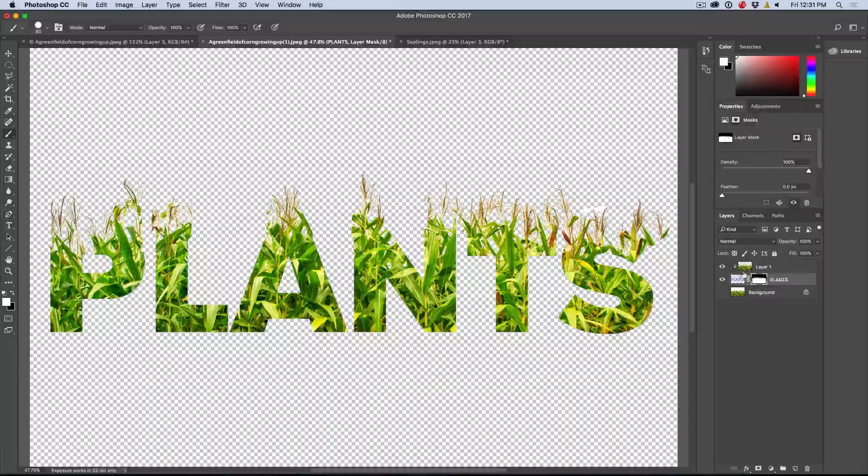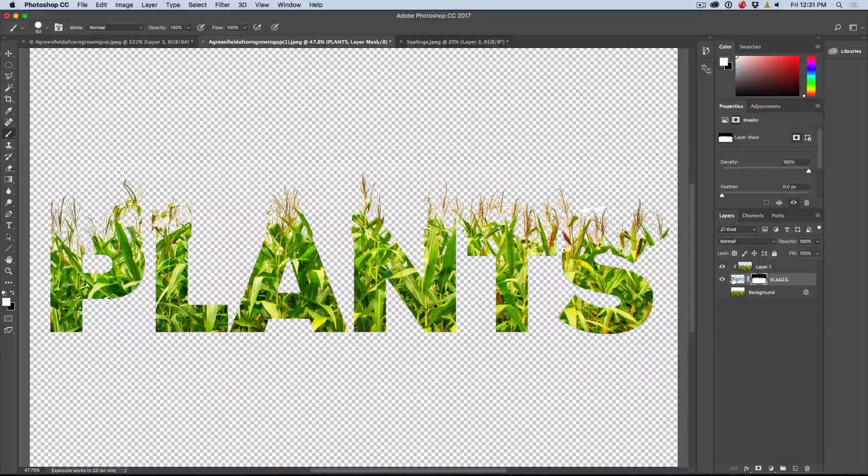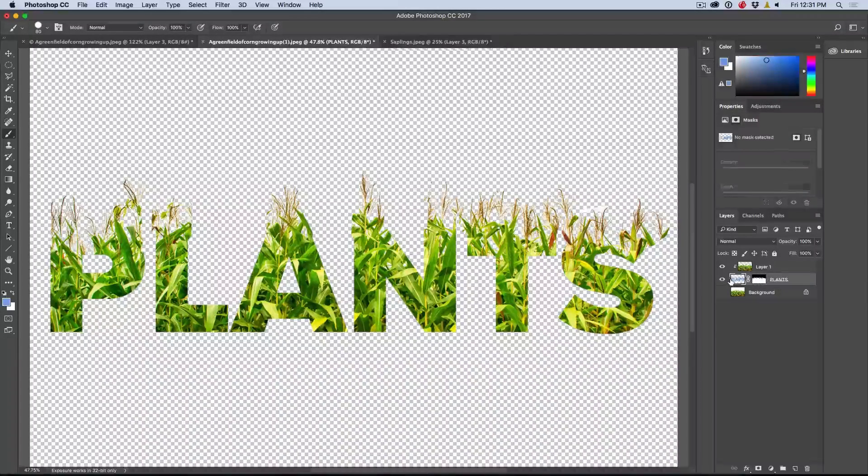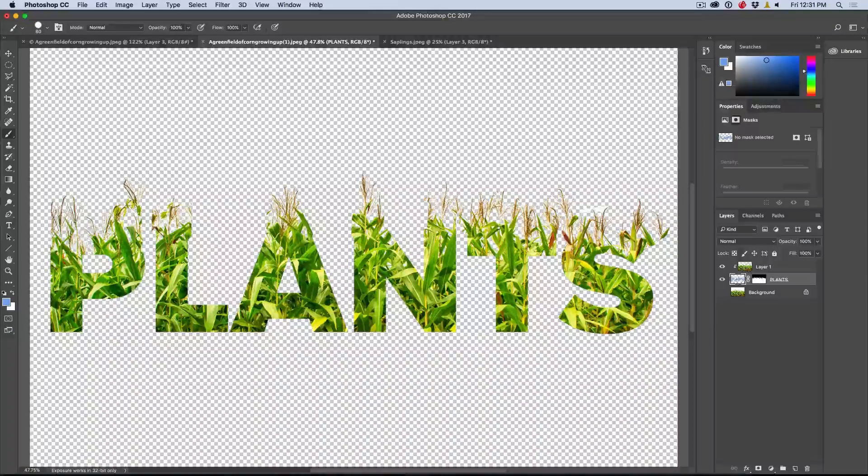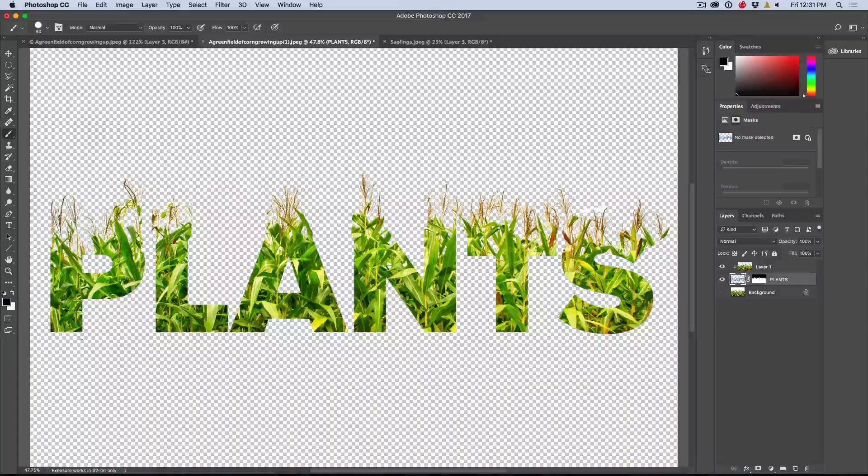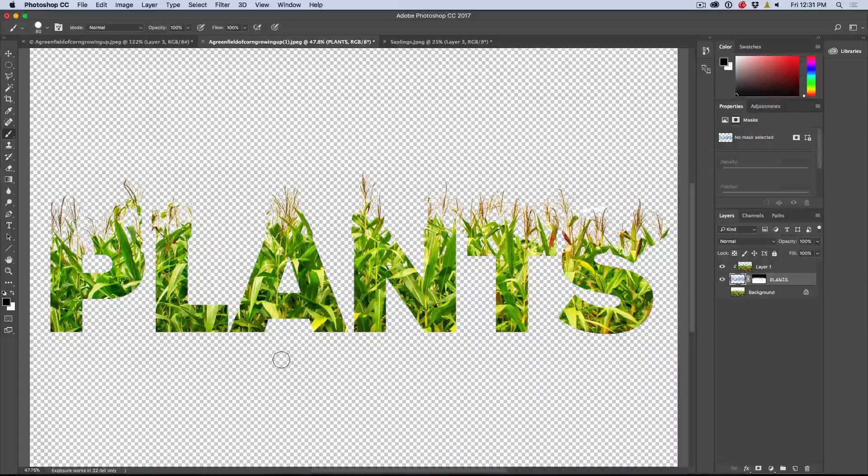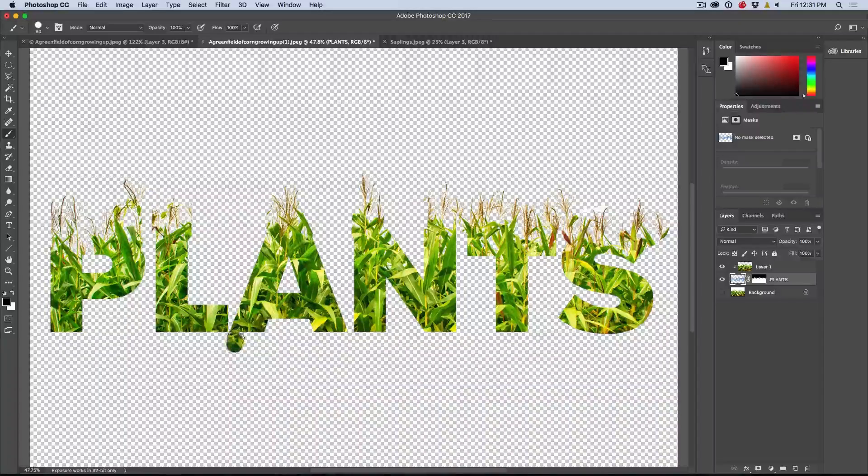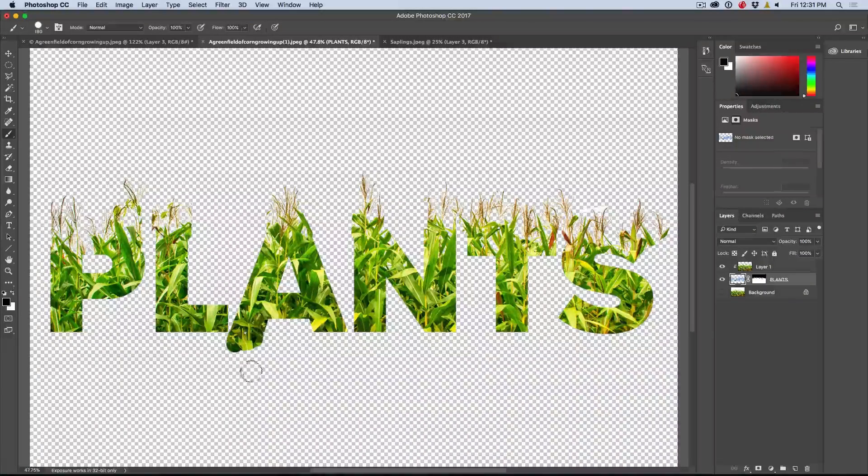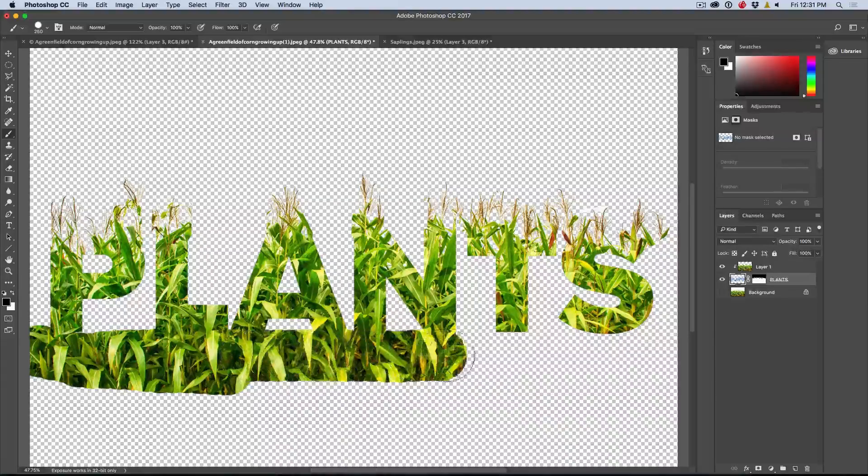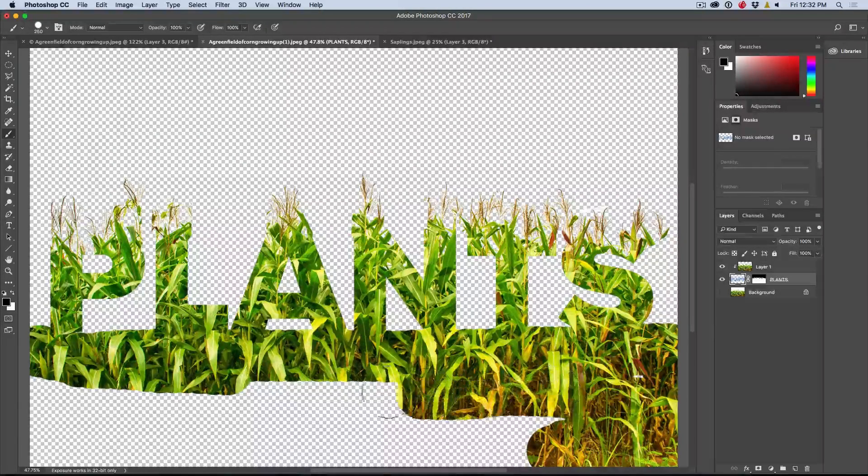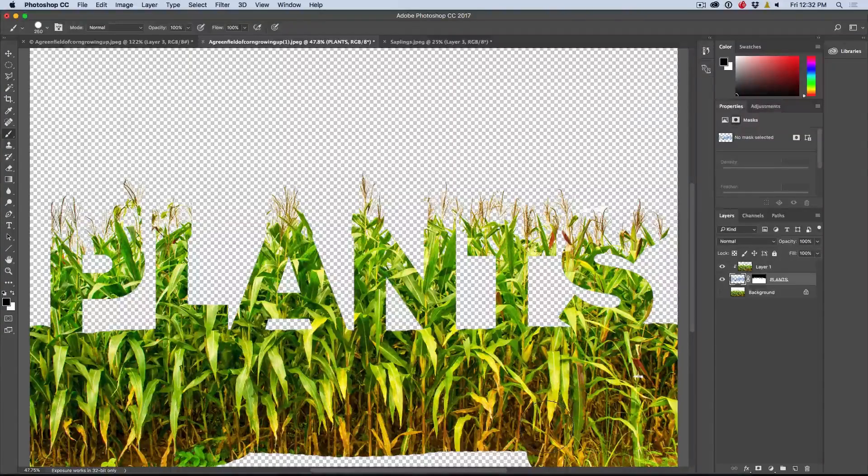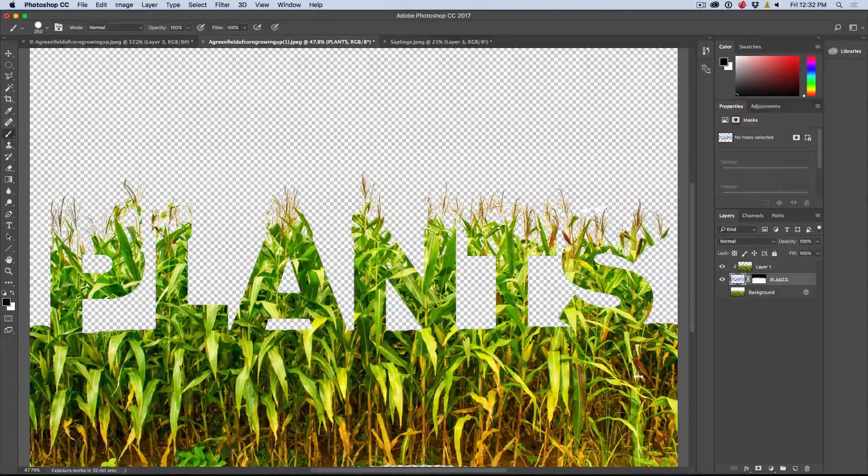What we could do is if we wanted to show this growing from the ground, well we can simply select our layer there. Notice the plants layer, not the mask right now. Now we want to select the layer itself and just hit the D key. We want to choose black as our foreground color because we can paint in there. Notice the black is going to show that. So let's just make our brush a little bit bigger and notice how we can just paint across there. Just doing that and that's now going to show the plants.